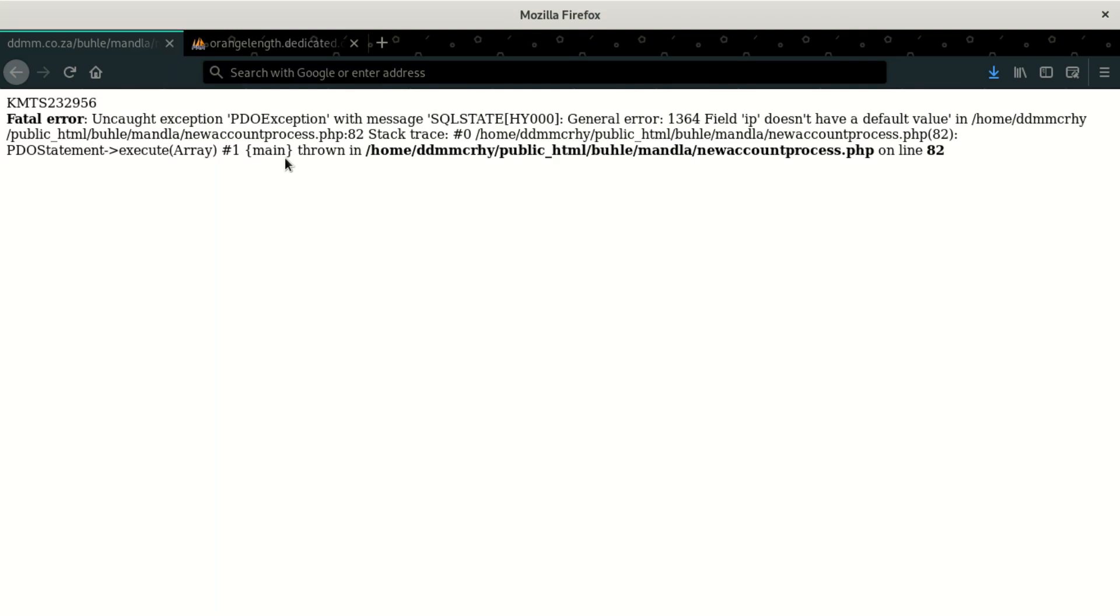The second error I'm going to show you is if you're working online on an online server. Most times some hosting companies, they don't give you full rights to do what you want. And so what you have to do, you have to talk to them and tell them, send them the error and tell them, please, can you guys give me full rights so that I can do things myself? If they don't want to do that, then they're going to have to fix it for you.